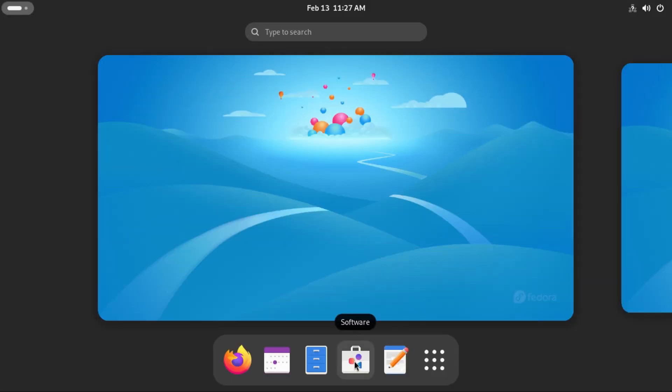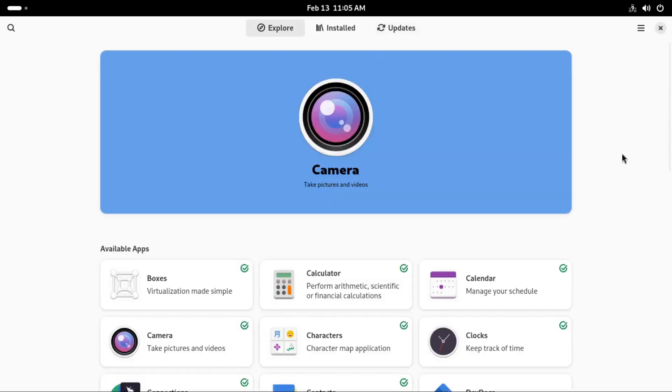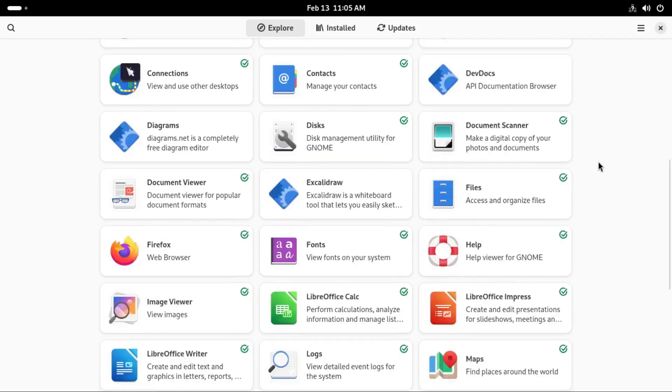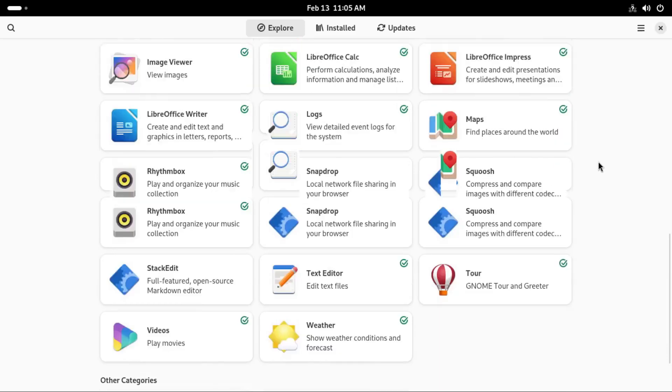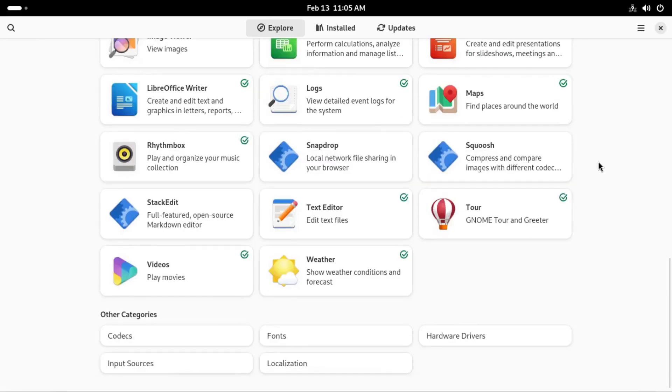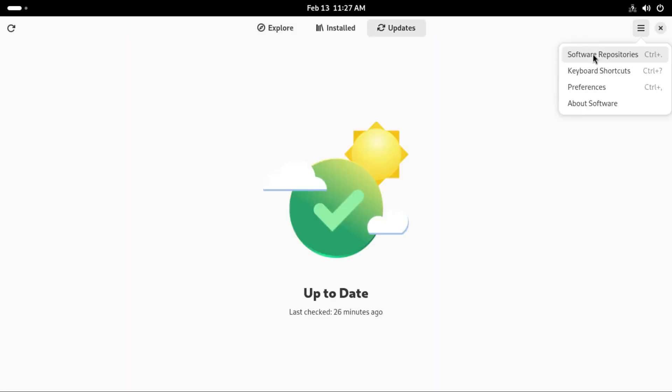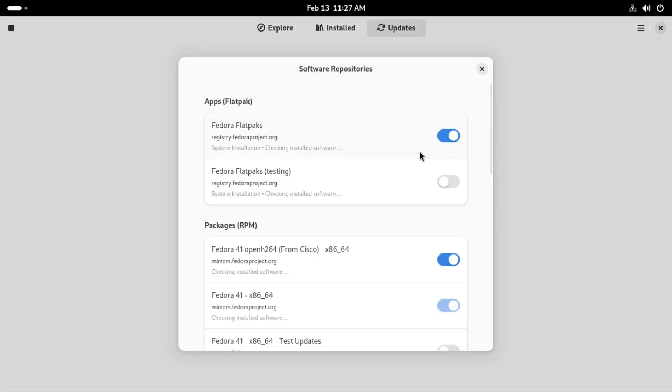We have the Gnome software, one of the best go-to places on any Gnome desktop to download packages or software. Now let's check the software repositories that are bundled with the Gnome software on this Fedora 41.